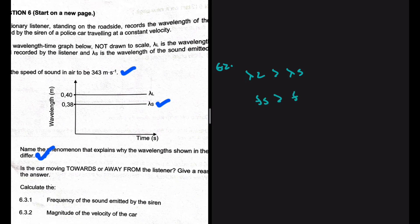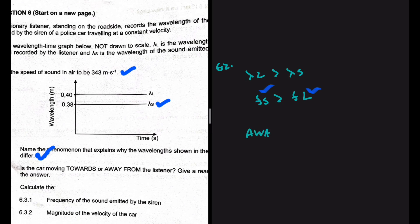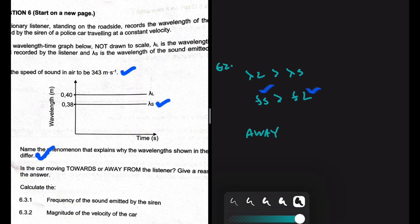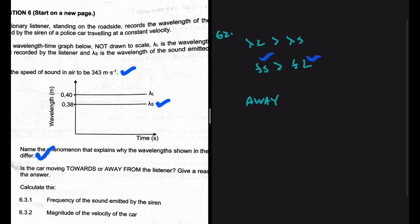If the frequency emitted by the source is greater than the frequency observed by the listener, this implies that the sound source must be moving away from the listener — given that the listener is stationary. So that is the answer to question 6.2.